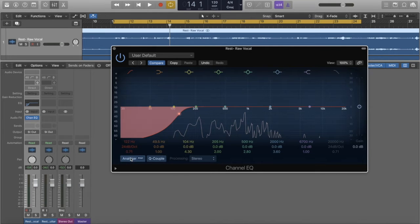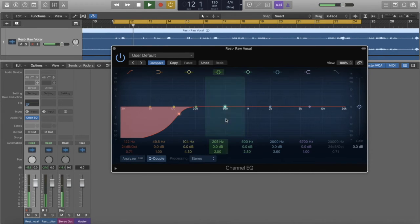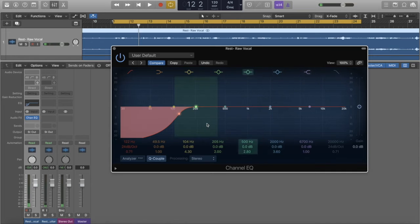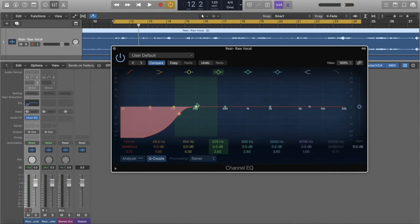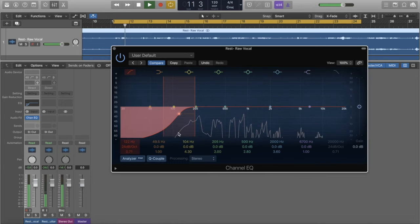I'm going to turn off my analyzer. Oftentimes when I'm mixing I like to turn off the analyzer so I don't see the frequency energy, because I want to use my ears — I don't want to trust my eyes when I mix. But for your sake I'm going to turn this back on so you can see what's happening.